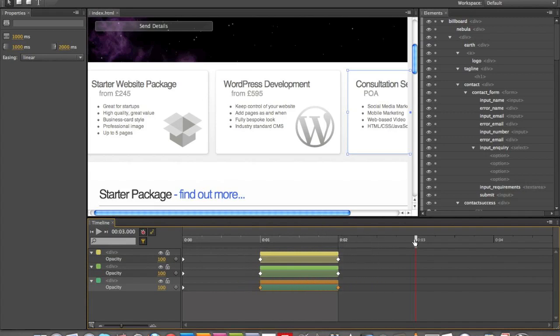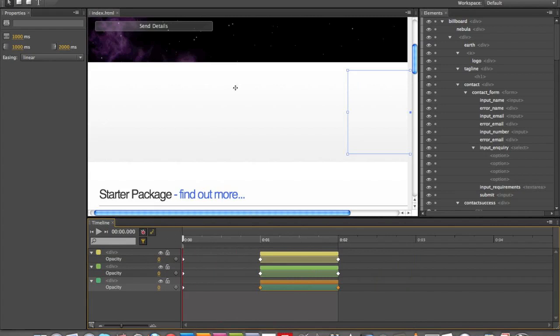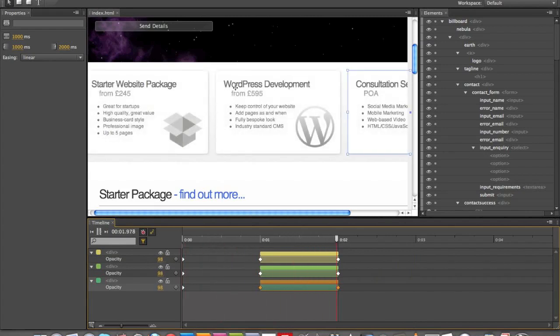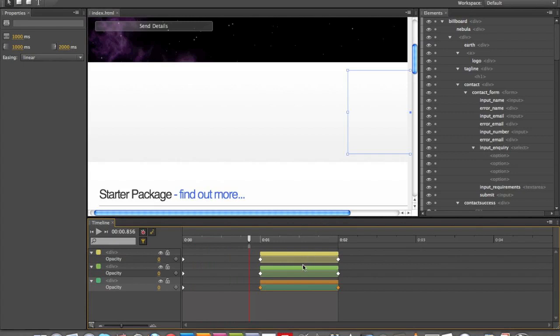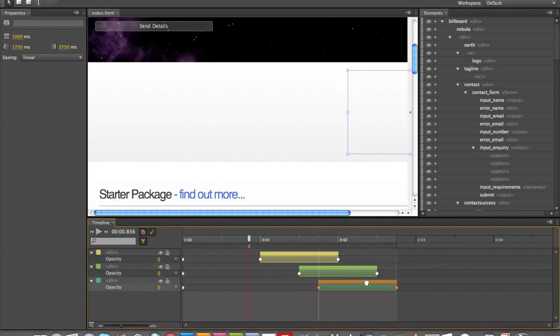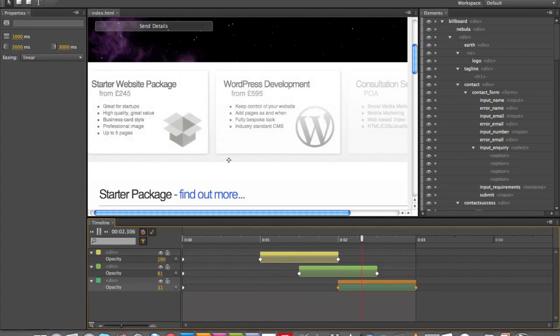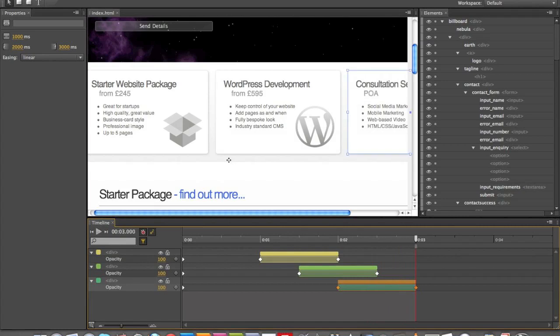So if I drag the playhead to the start, press Play, they all fade in at the same time. I don't want that, because I want them cascading in. So I'll do that, and then that. Let's see what that looks like. Boom. Excellent. I'm happy with that.